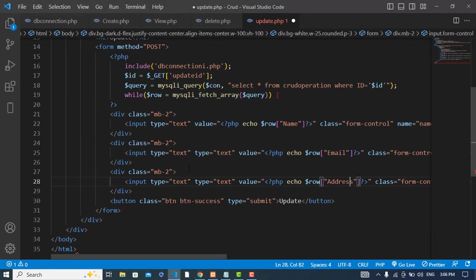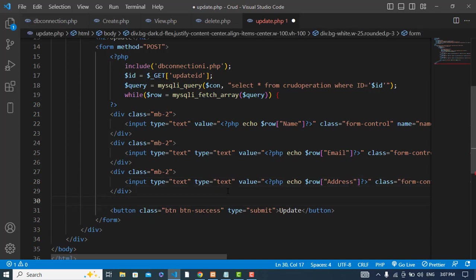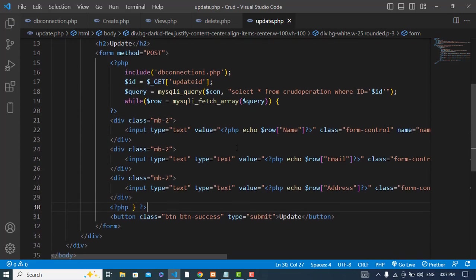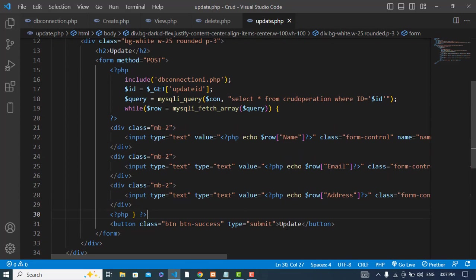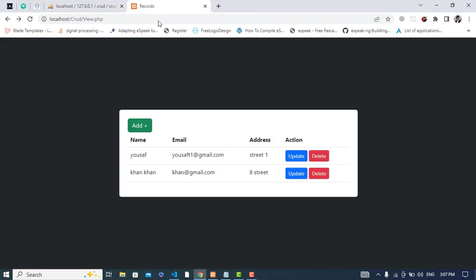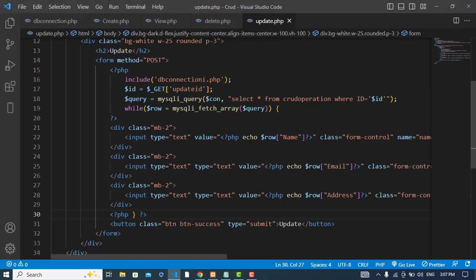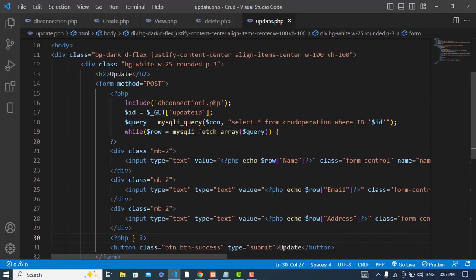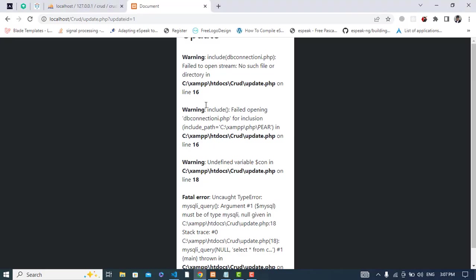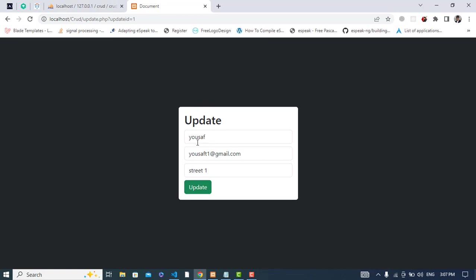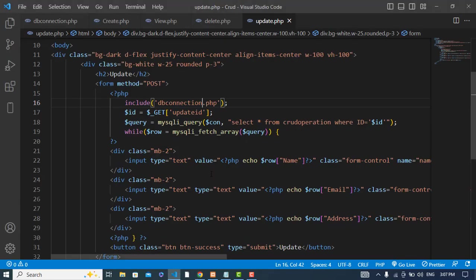After writing this, close the while loop. Let's check how it looks. There was an error with the db connection filename, so let me fix that. Now we can see the data is populated in the form fields correctly.